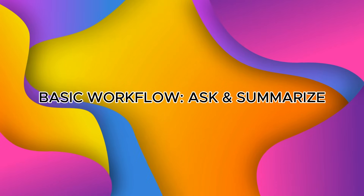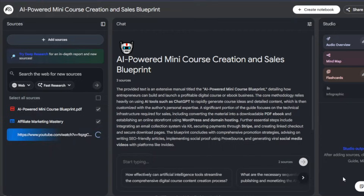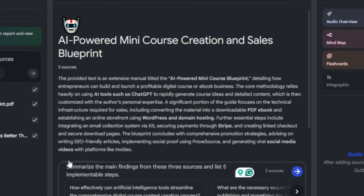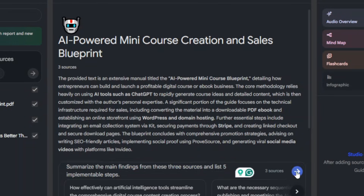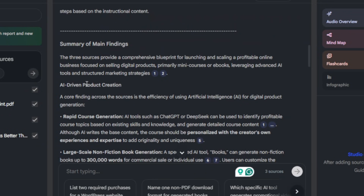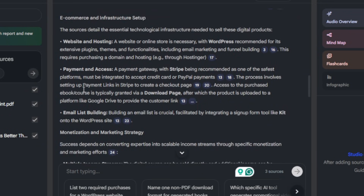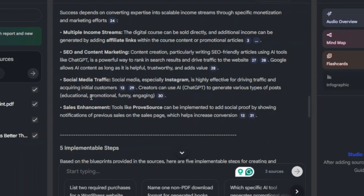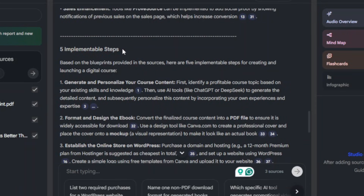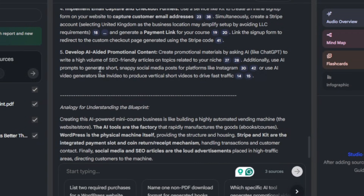Now let's go to the basic workflow: ask and summarize. Upload three sources and ask Notebook LM to summarize. Ask a simple question, for example: 'Summarize the main findings from these three papers and list five implementable steps.' Notebook LM will read the sources and return a grounded summary with citations. Always click the citation to review the original paragraph — this reduces hallucinations and is essential for trustworthy content.